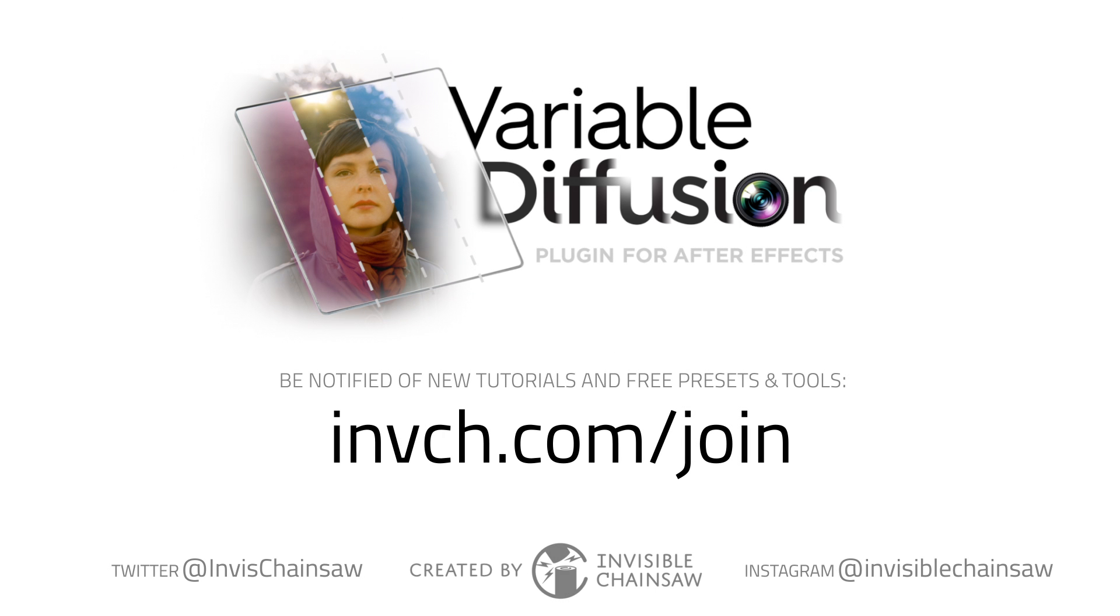Thanks for watching the quick start guide. For notifications of new tutorials, free presets, and special discount codes, feel free to sign up for our mail list at invch.com slash join. And you can also add us on Twitter or Instagram.